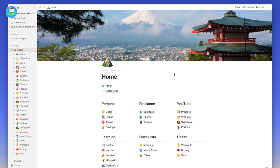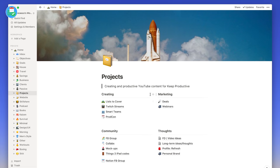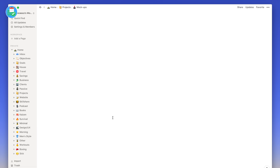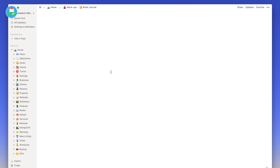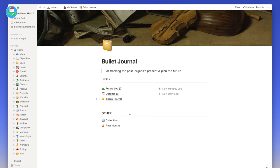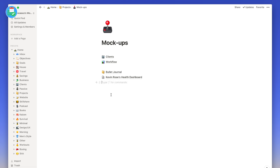Today's video is focusing on creating a bullet journal experience inside of Notion. I did a mock-up last week — this is what it will look like by the end. I based it off the video that Ryder Carroll posted five to seven years ago. This is what we'll aim to create today from scratch, so you know how to do it and apply it to your experience. The great thing about bullet journaling is this is a bare-bones structure you can adapt to your own methodology.